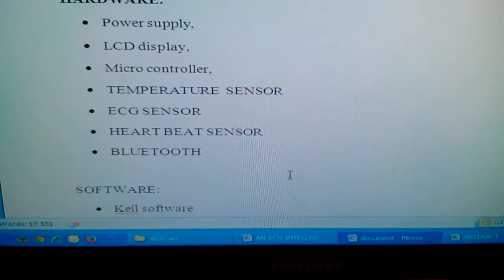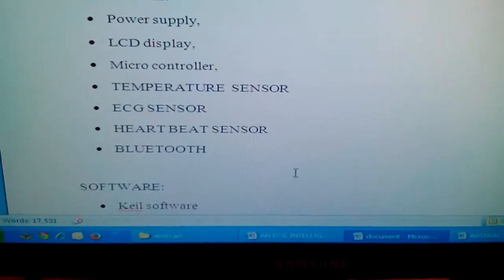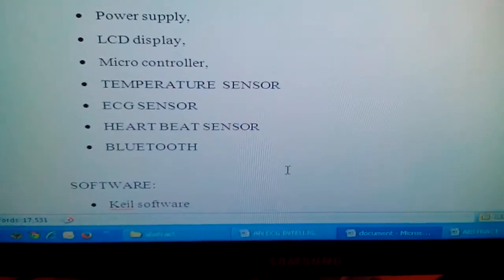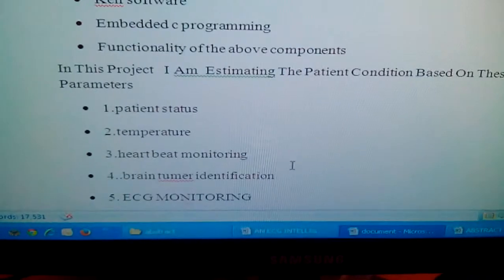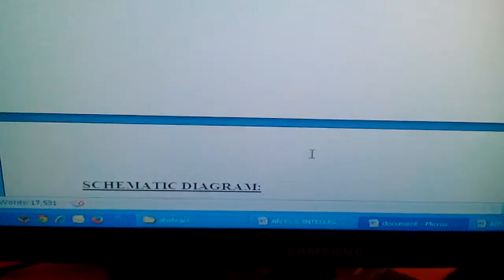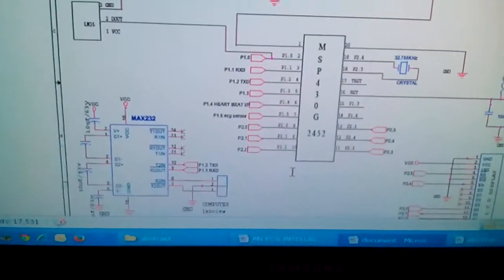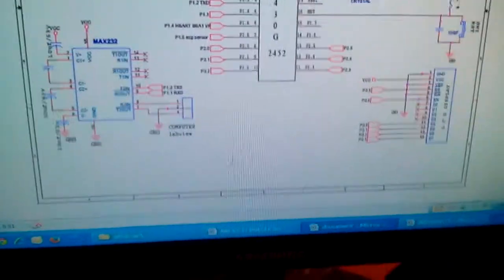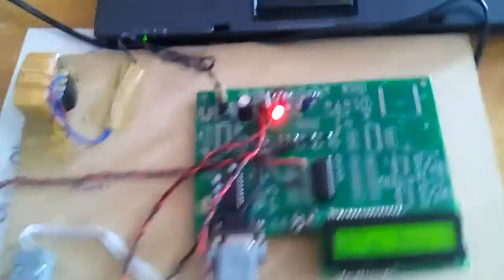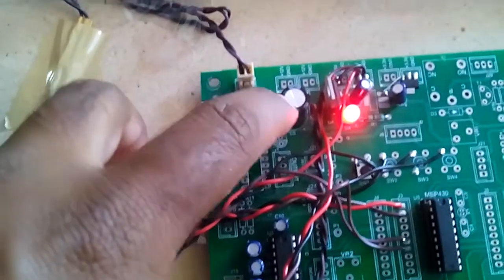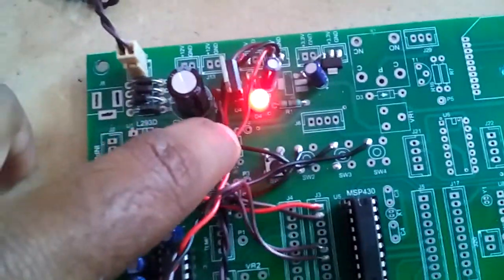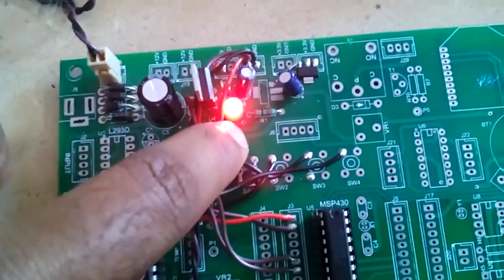These are the components: MSP430 launchpad, temperature, ECG, heartbeat, and Bluetooth. This is the schematic diagram. We are using a 230V input step-down transformer, bridge rectifier, filter capacitor, 7805 regulator, and LED.